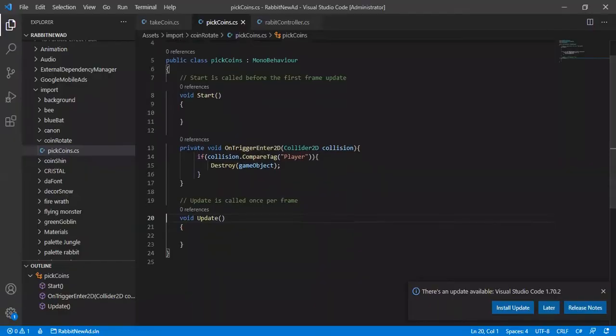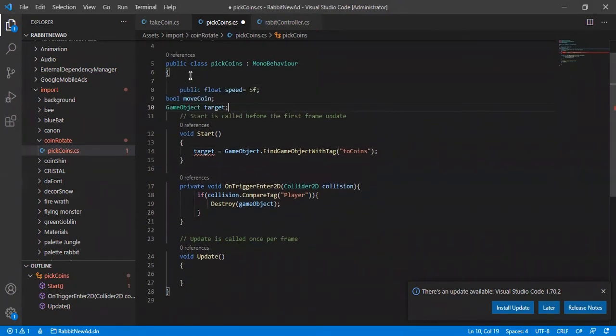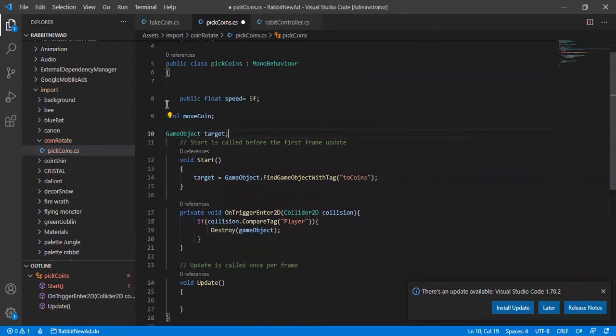Go back to the script. In function start, we call our empty. We also need three variables.